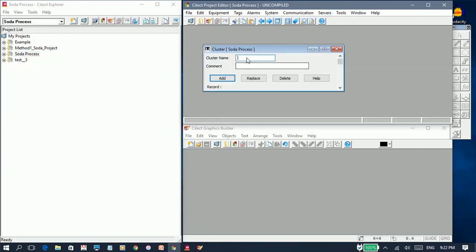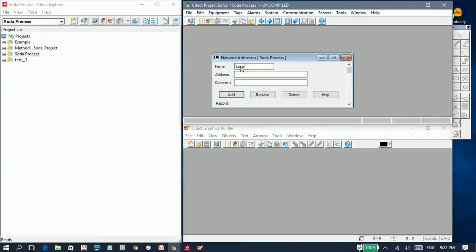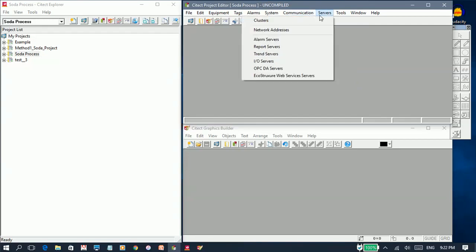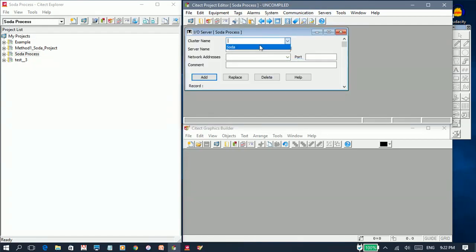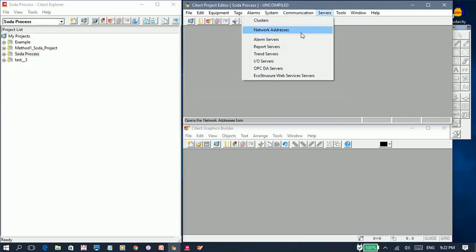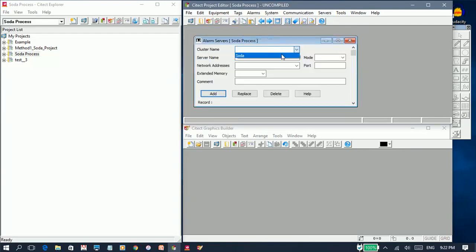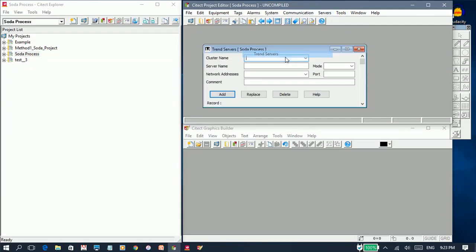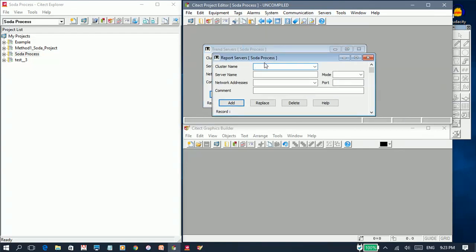I'm going to create my cluster and give it a name: Soda. The next step will be to create an I.O. server. After that, I'm going to create an alarm server, then a trend server, and lastly a report server.